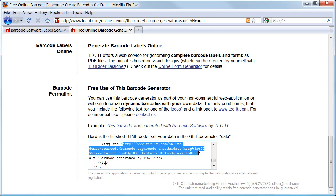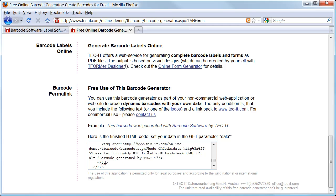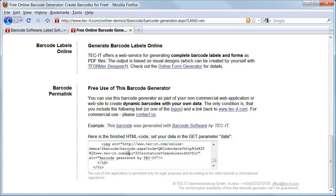The barcode image creation is controlled completely with this URL. It specifies the barcode type, the data to be encoded, the image resolution, the rotation of the image, and the adjusted module width.